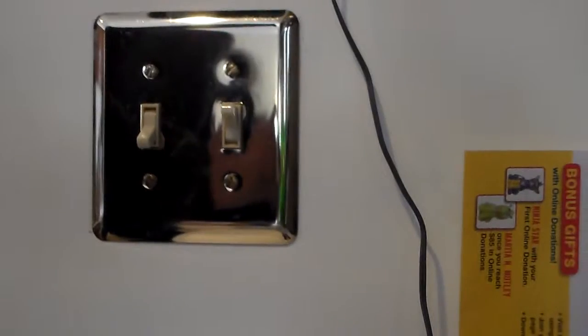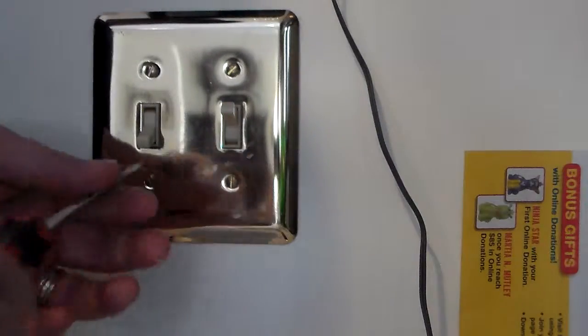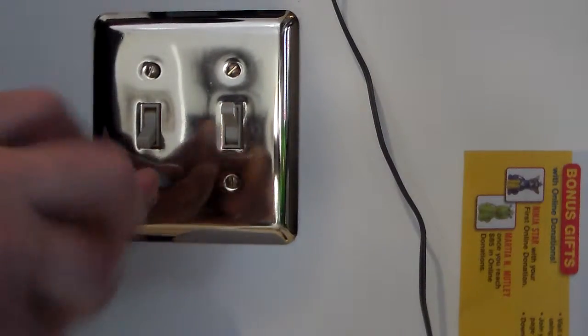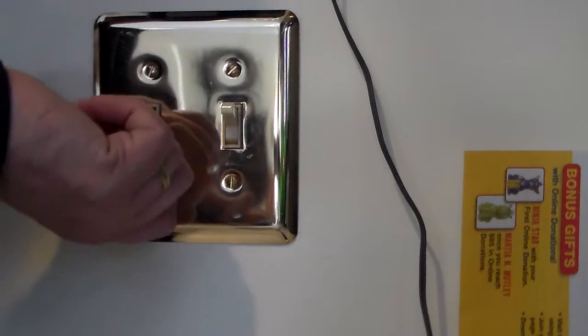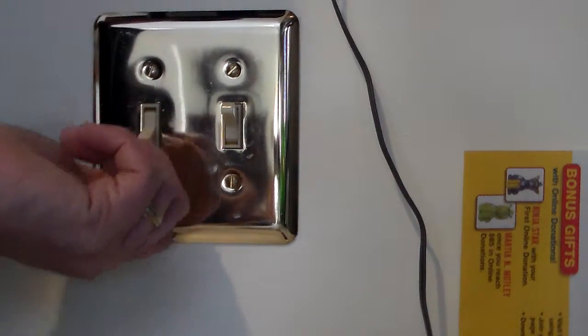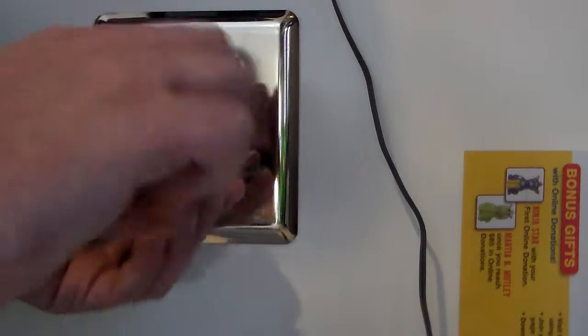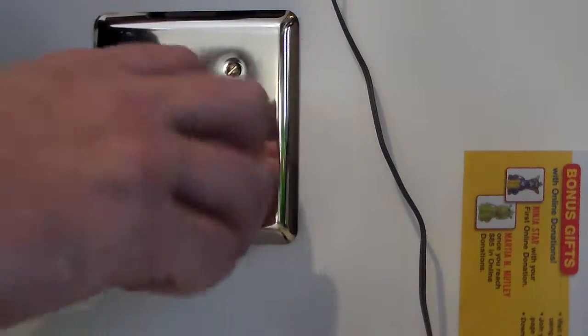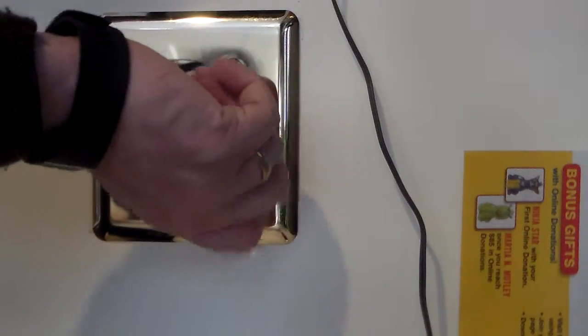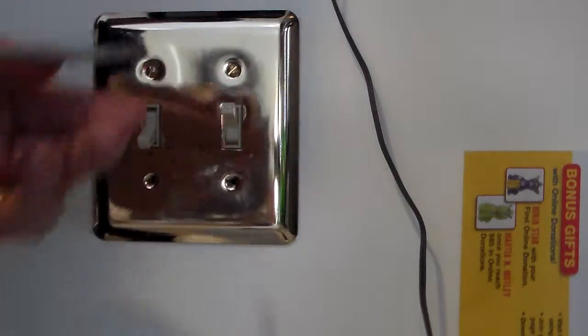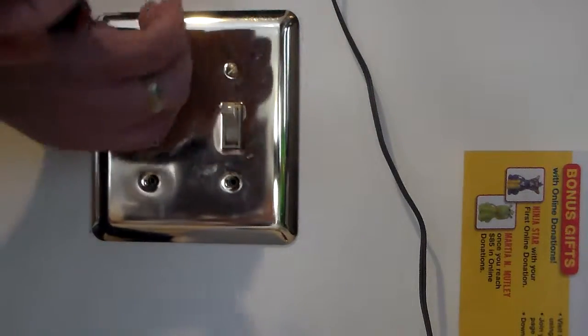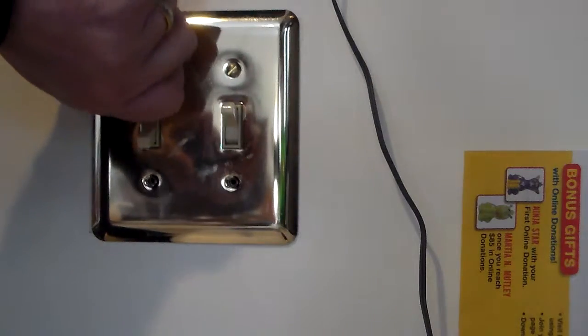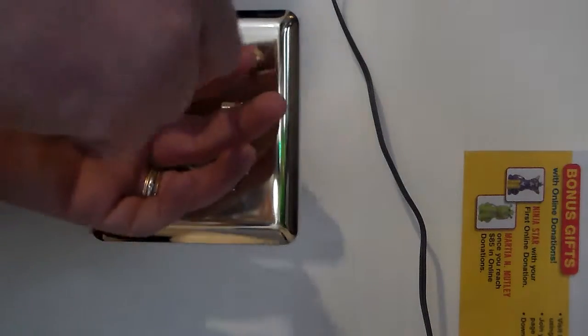Now with a double outlet you will have four screws to remove. As I previously mentioned in another video you do not need to turn the power off to do this quick fix. However if you are uncomfortable I would recommend shutting off the electricity at your breaker box, usually located in your basement or somewhere else in your home.